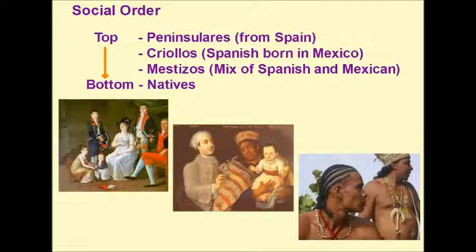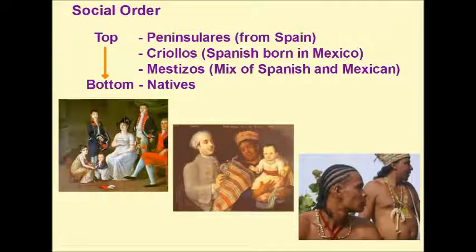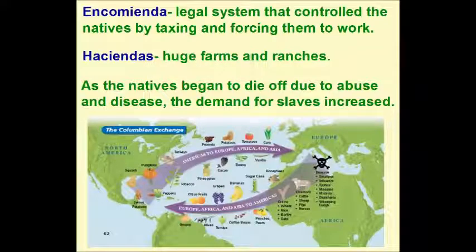Further down were the mestizos, who were a mix of Spanish and Mexican. If a Spanish person married a Mexican, their children would be mestizos. At the very bottom of the social caste were the natives.